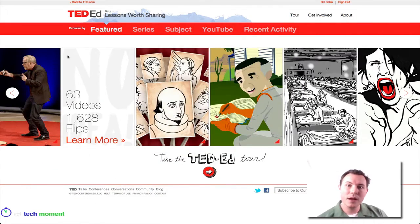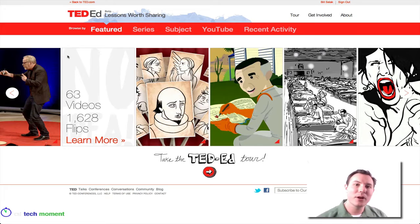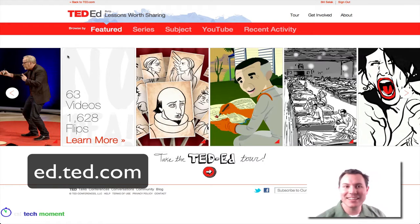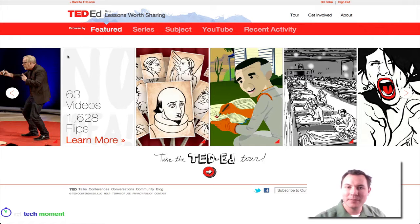Welcome back to EdTech Moment. I'm Bill Selleck. Let's take a look at TED-Ed — it's ed.ted.com, but they refer to it as TED-Ed.